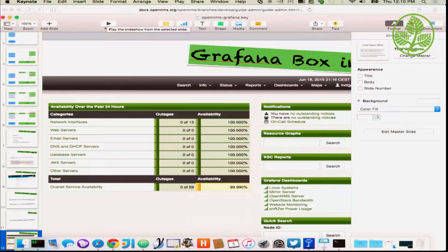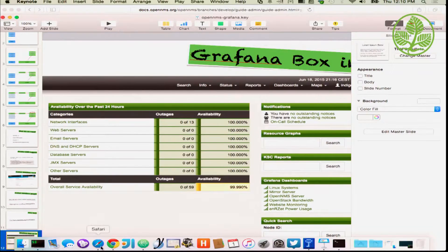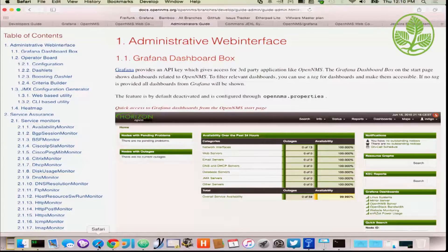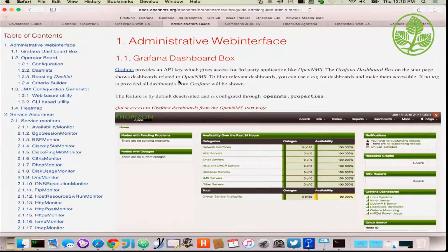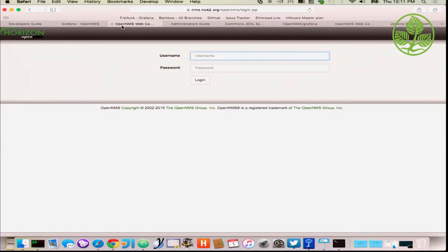I'd like to show you now what you can do with it — I think the best thing is to do something in the live system. This is the documentation for the dashboard graph box. If you go to the OpenMS development documentation — it's already merged to develop — you can find the documentation for it.